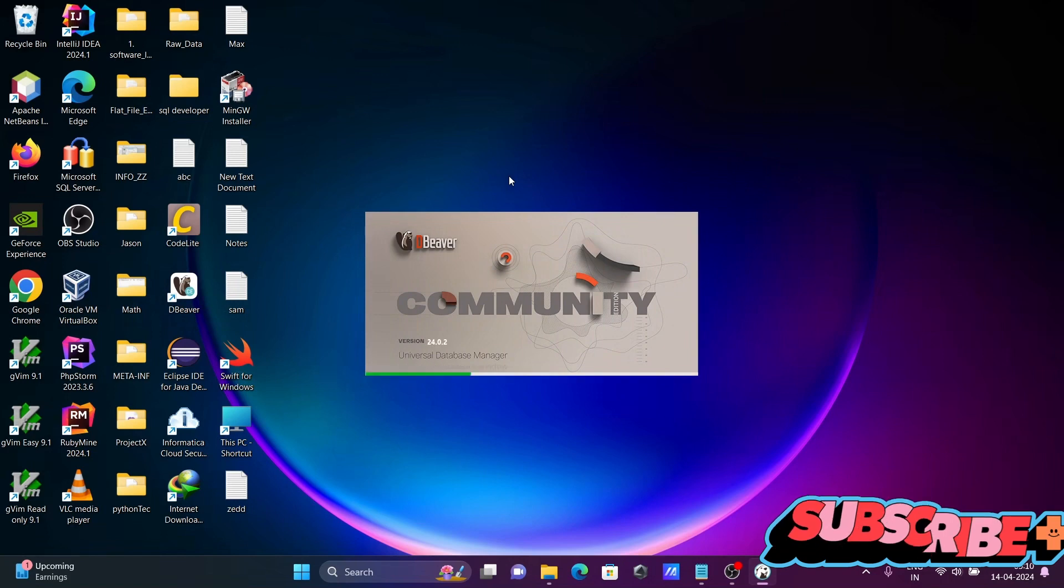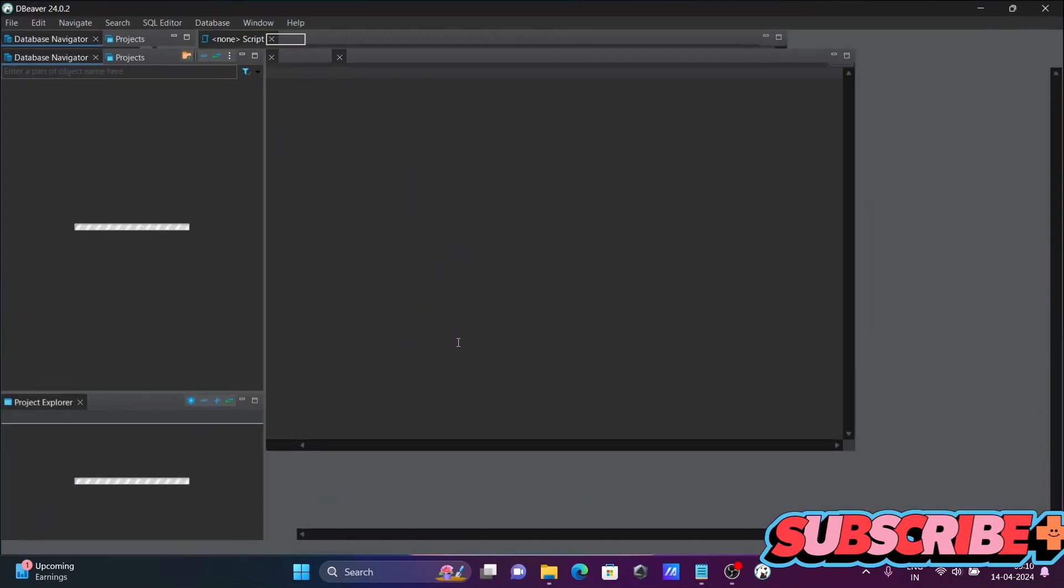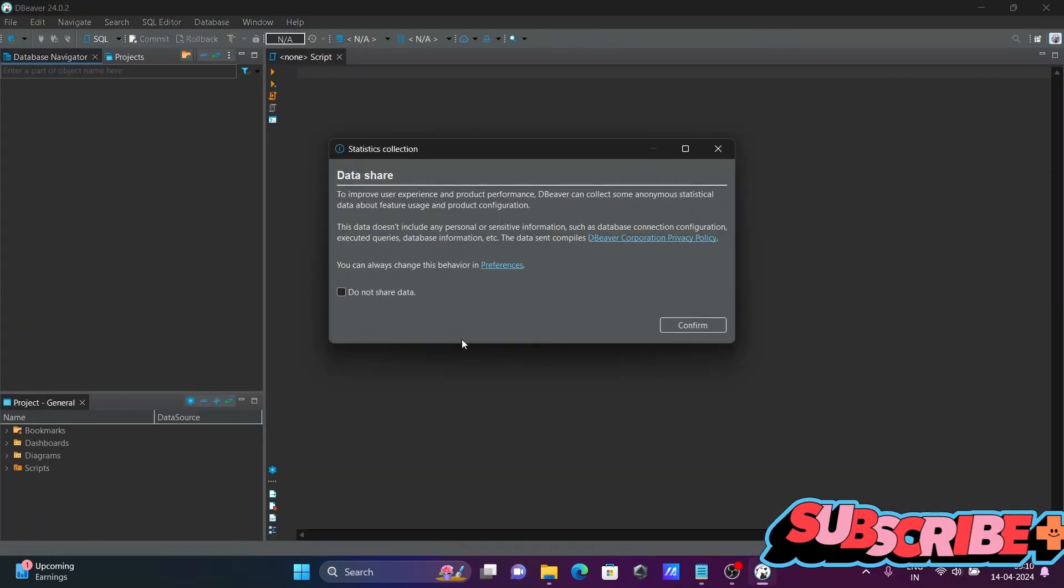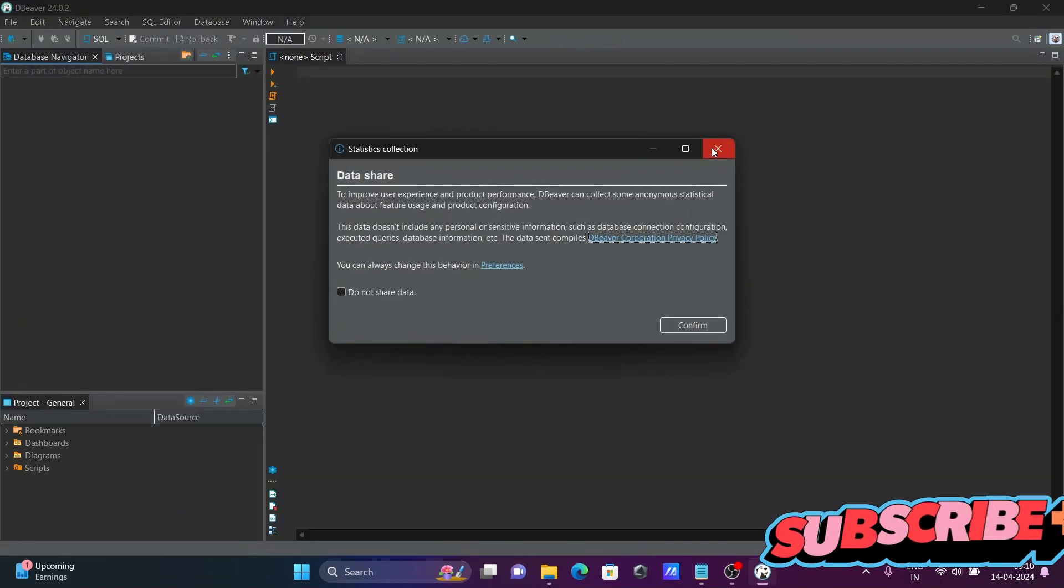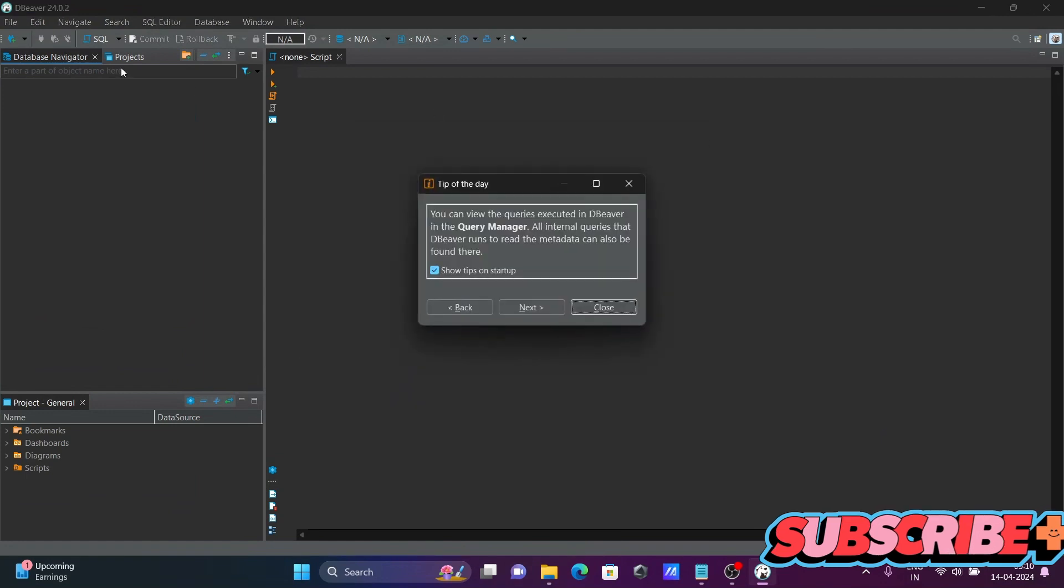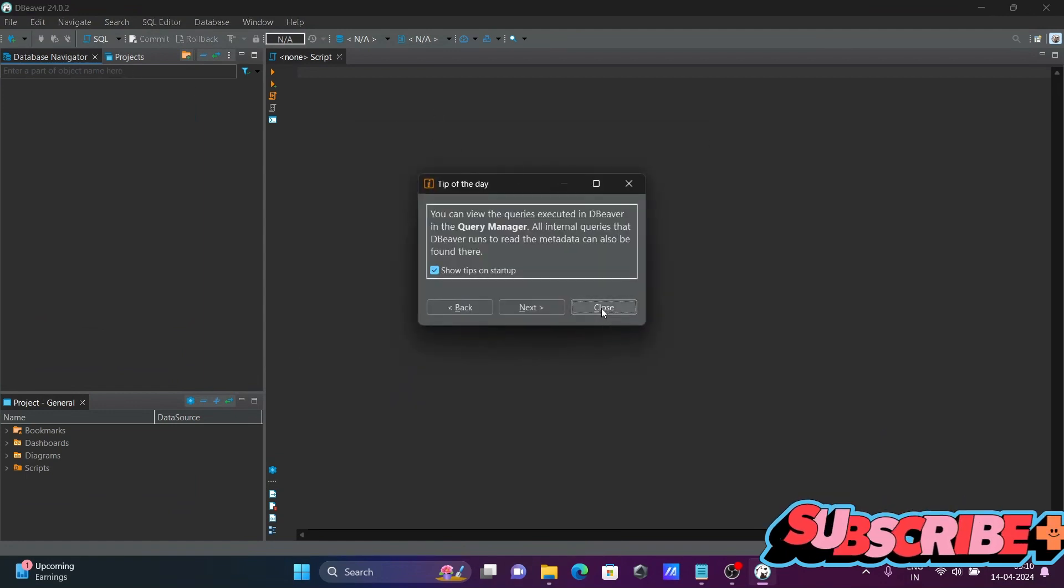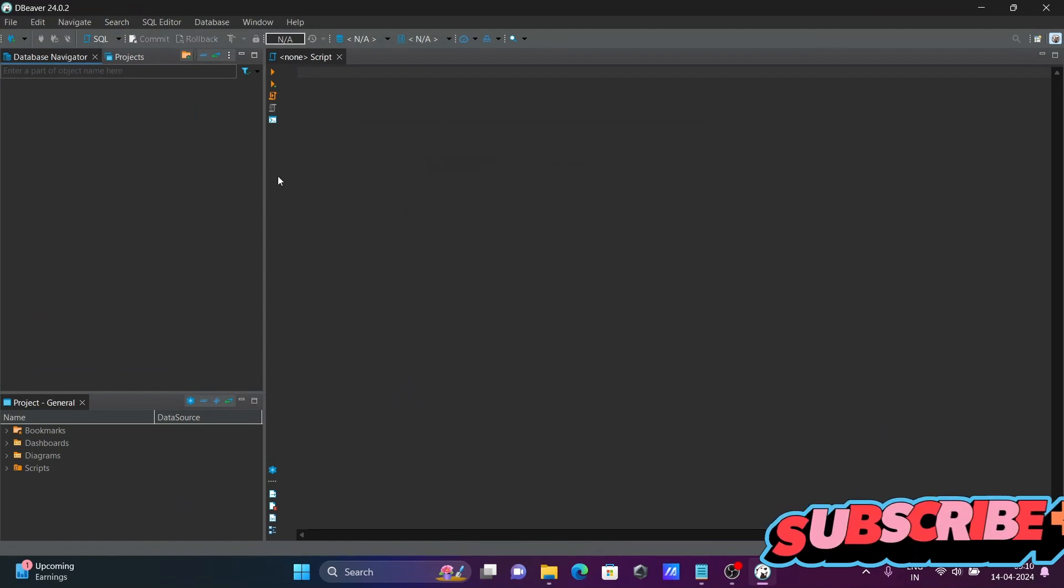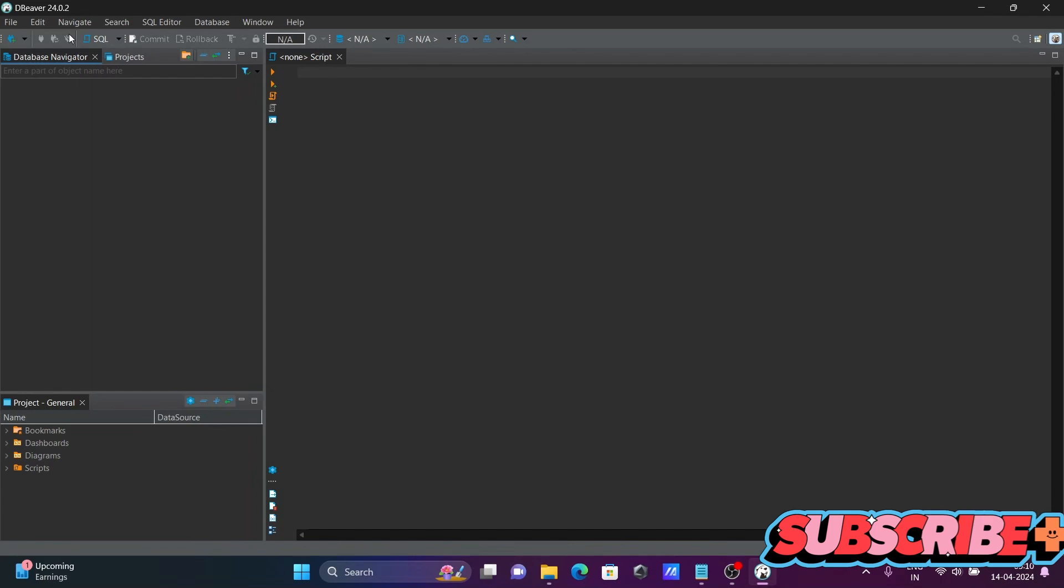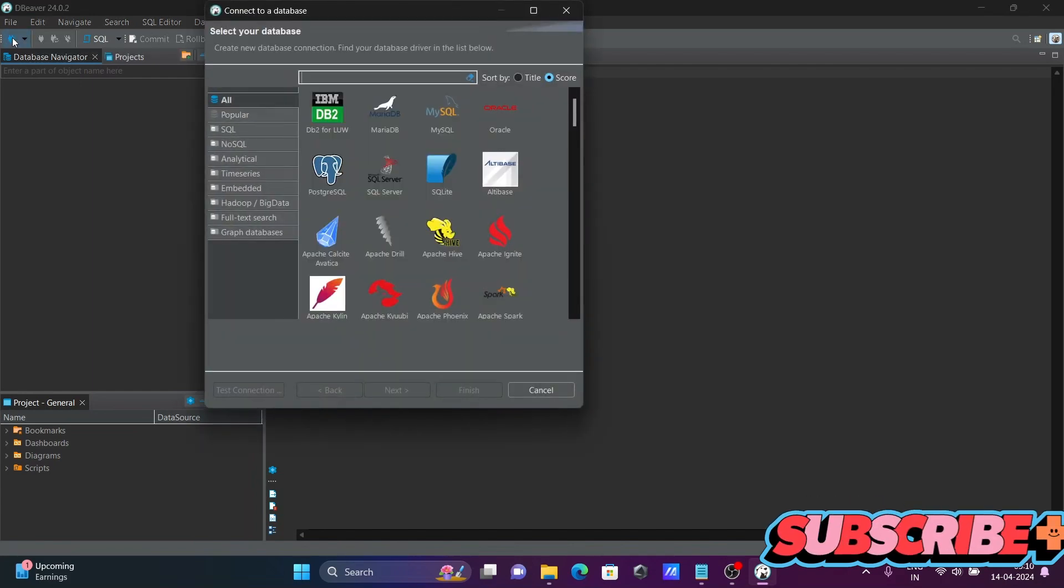Currently I am using the community edition. Let's click on close. And next, you need to click on this here. This is new database connection, click there.